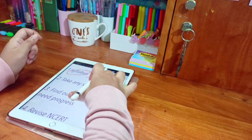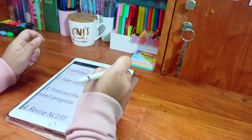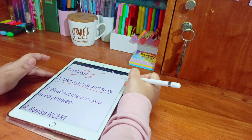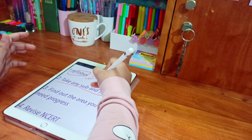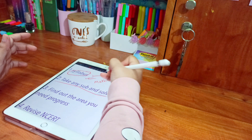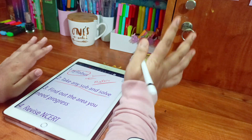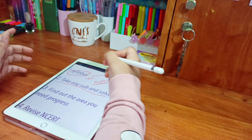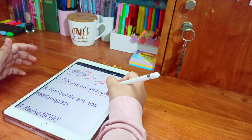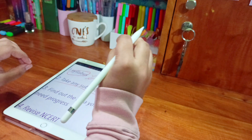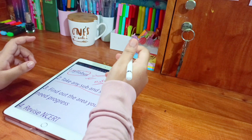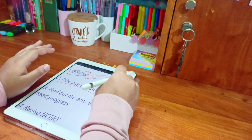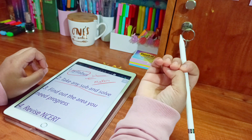After completing the syllabus, you're ready to solve the sample paper. Take any subject and start solving — for example, if you've completed the syllabus of maths, just take a maths sample paper and solve it. There are seven days in a week and we have six subjects, so if we take one subject per day we can complete all the sample papers within a week.